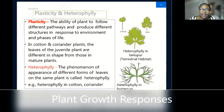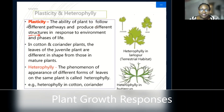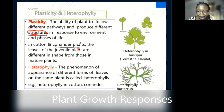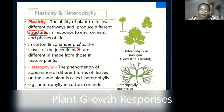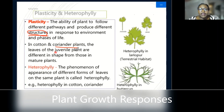Then we have another response we call plasticity and heterophylly. Plasticity is the ability of a plant to follow different pathways and produce different structures in response to environment and phases of life. For example, with coriander — or 'Dania' in Kiswahili — when they are small they have very interesting leaf structures, and when they grow they change. The leaves of the juvenile or young plant are different from the mature plant. That is what we call plasticity.